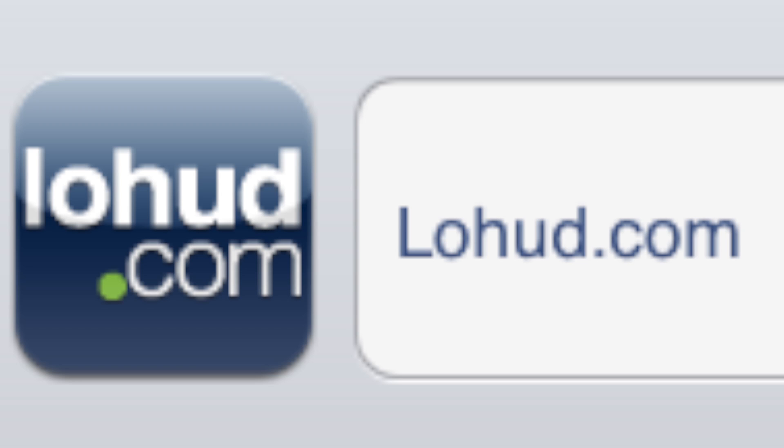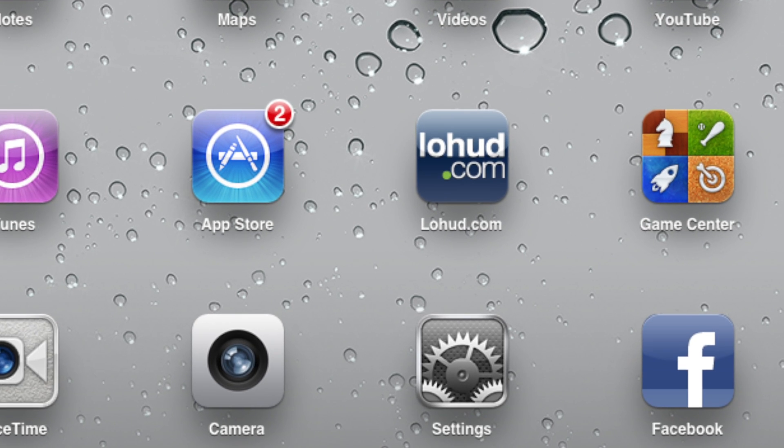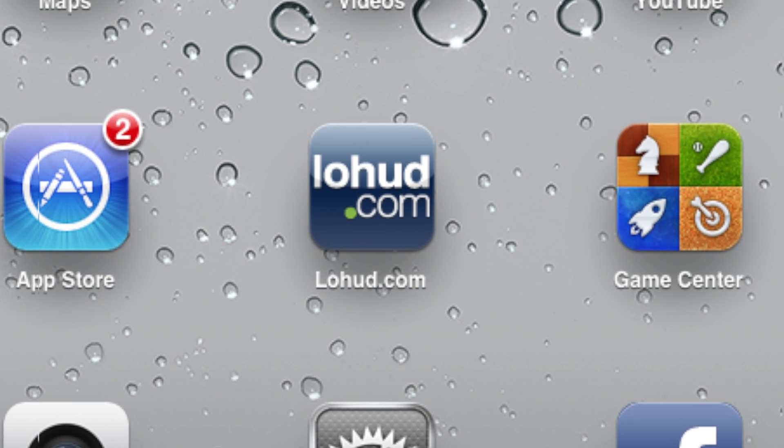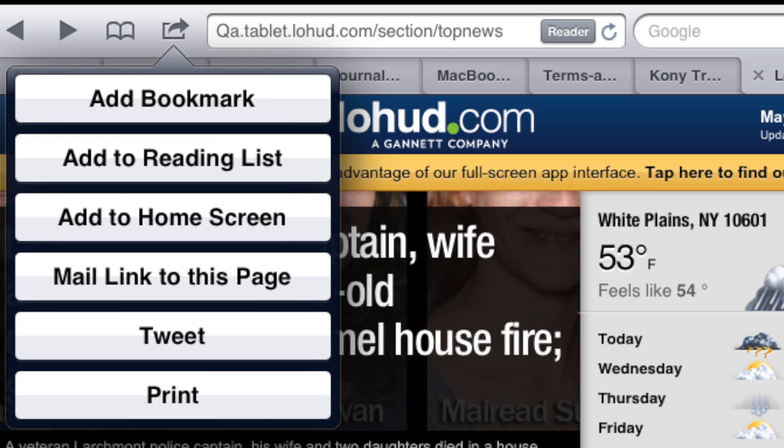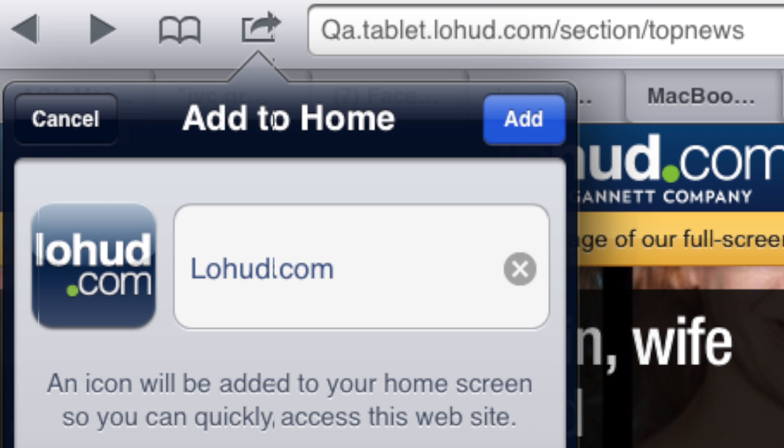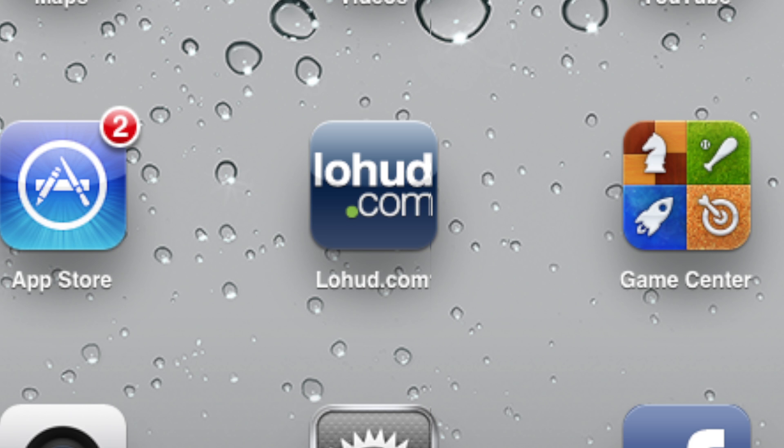Log in. To save an app icon to your home screen on the iPad, tap on the box and arrow icon located at the top right corner of the browser window and select Add to Home Screen. The lowhud.com logo will appear in the next available position on your home screen.